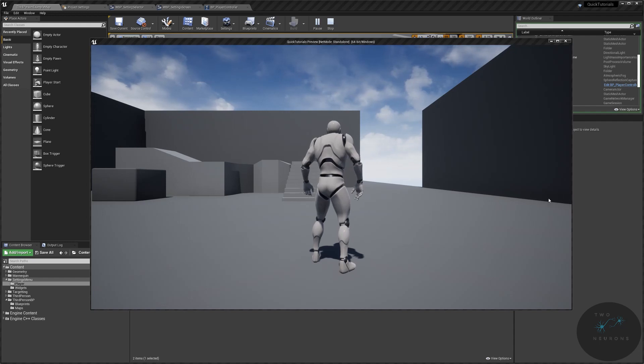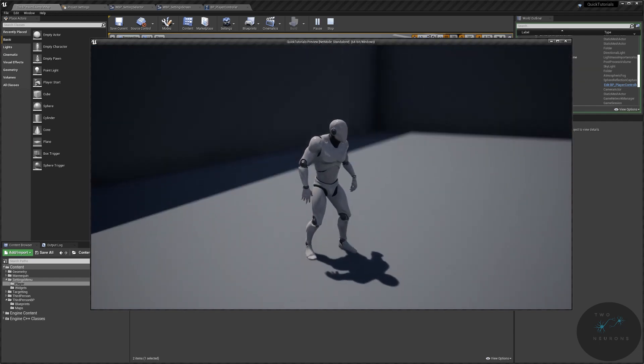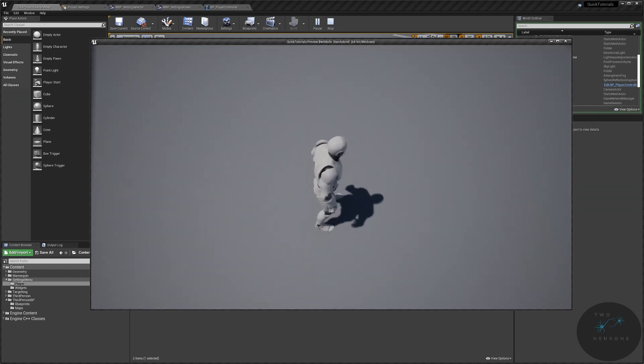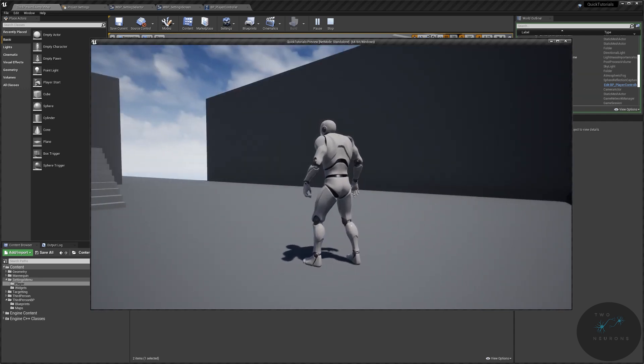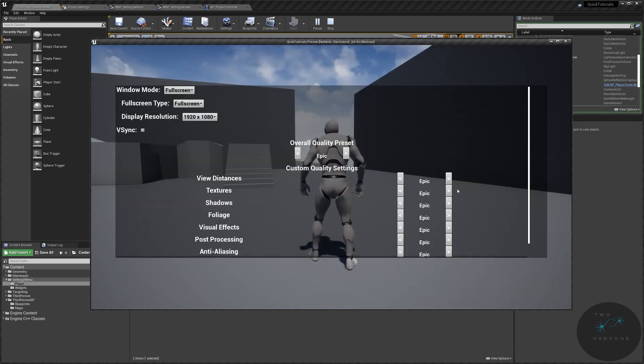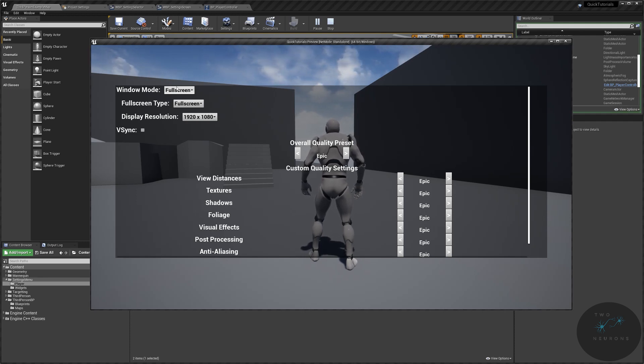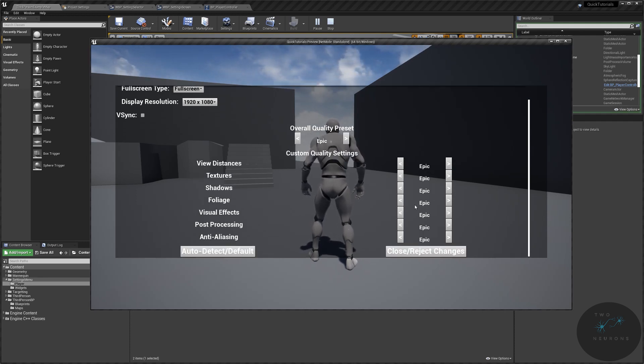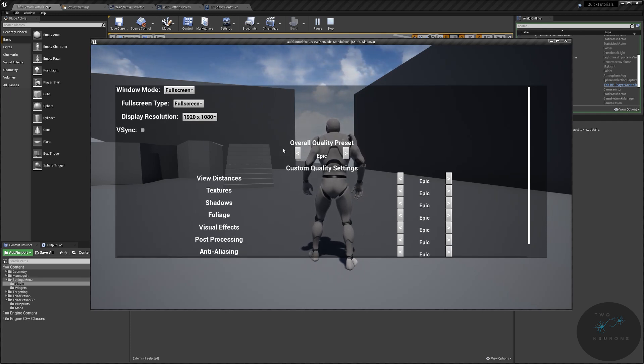Hi everybody, 2Neurons here, and welcome to the first video in this series on creating a menu that allows the user or the player of your game to change their video quality settings and screen sizes and resolutions.